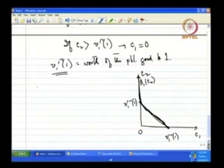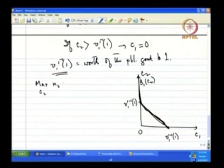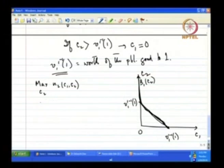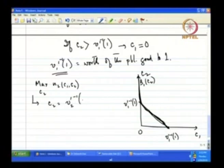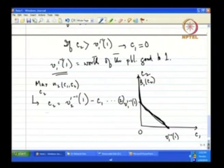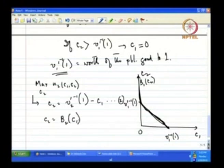Similarly, I have to find the best response function of player 2, which I can find by maximizing U2 with respect to C2. We shall find the same kind of best response function: C2 = (V2')^{−1}(1) − C1. This is the best response function of player 2.